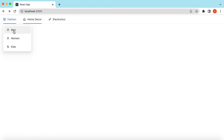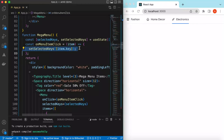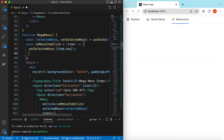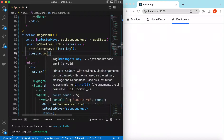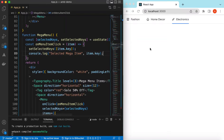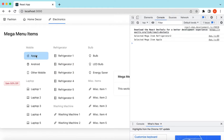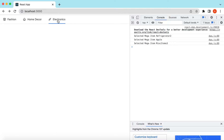Now if I go to Electronics and click Refrigerator then Android, only one is selected at a time. When any menu item is clicked the 'onMenuItemClick' function is called — we can do whatever we want: navigate to another page, show a popup, or any action. For now let's console log 'Selected Mega Item' with the item key. Testing it: selecting Refrigerator 2 logs 'refrigerator_2', selecting Apple logs 'apple', selecting Bulb logs correctly.